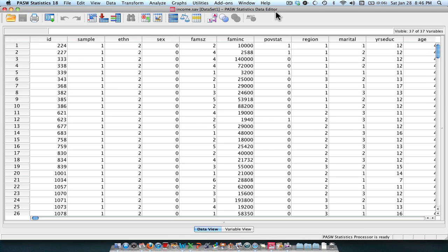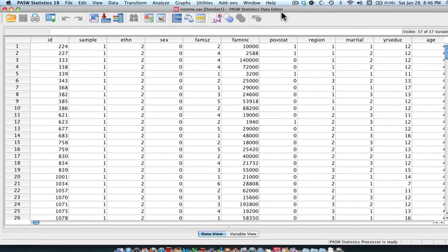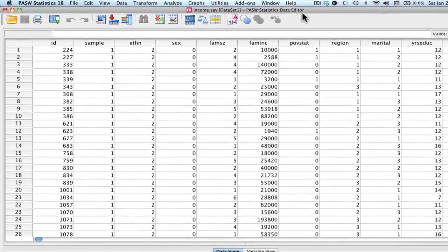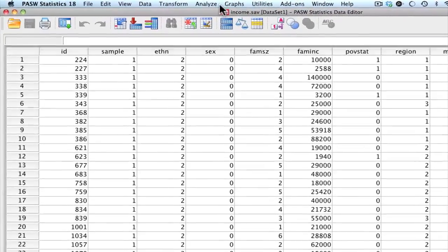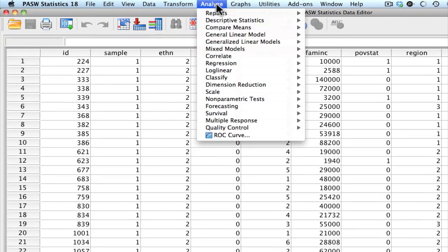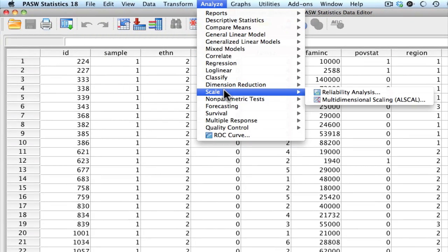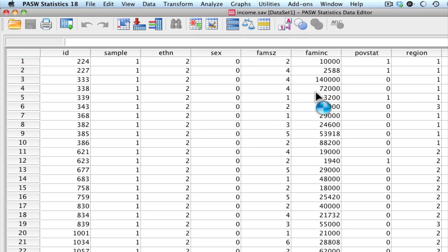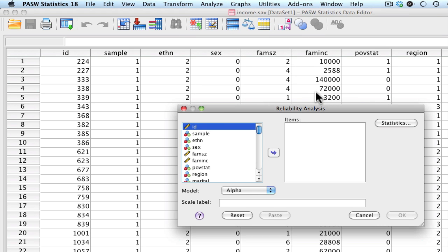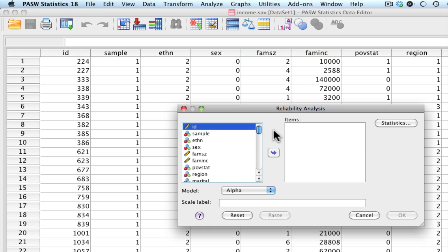Let's go ahead and run a Cronbach's Alpha using SPSS. Let's go to Analyze, down to Scale, over to Reliability Analysis. We have our list of variables here and the items that we are interested in. For the purposes of this exercise, I'm going to be looking at a seven-item CESD depression scale, as measured in 2002.